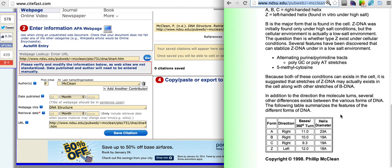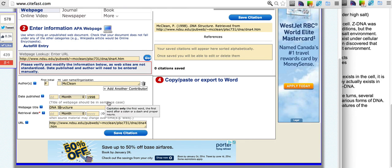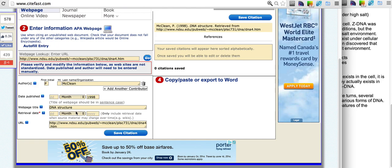The year was 1998. The web page title should be switched to sentence case as displayed in the tooltip and the retrieval date should be left blank.